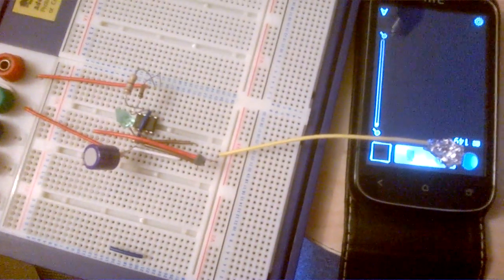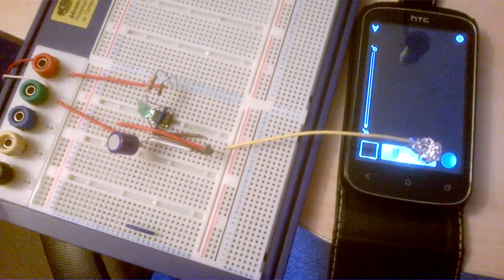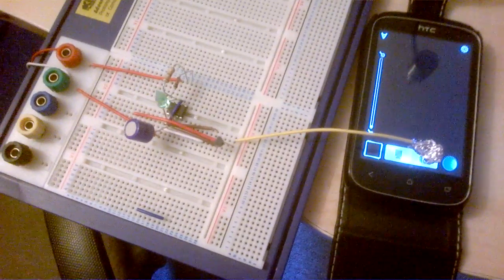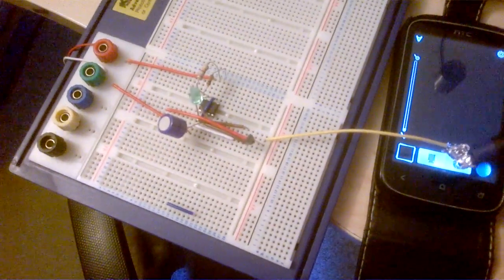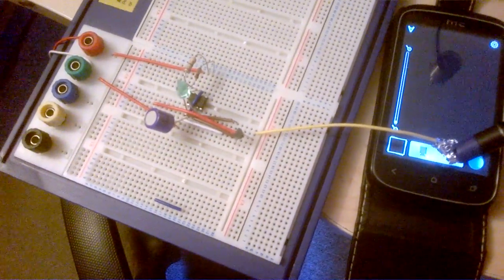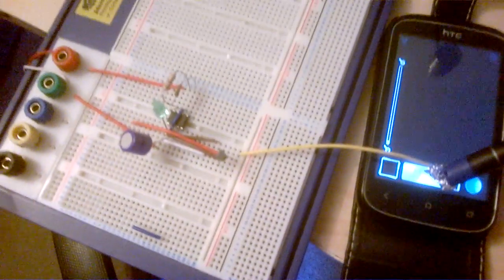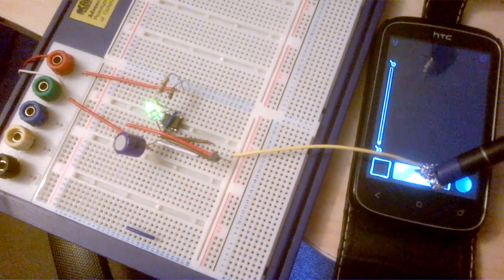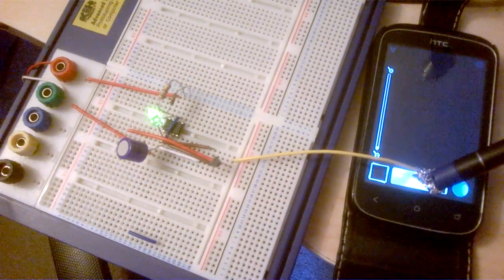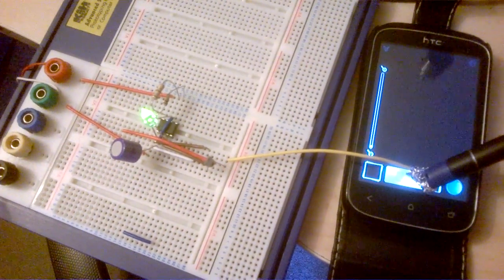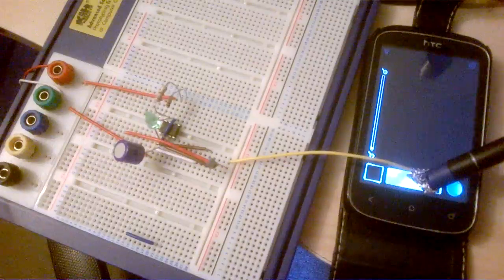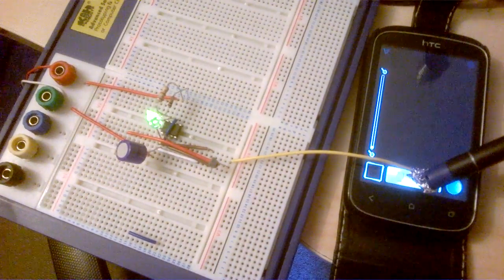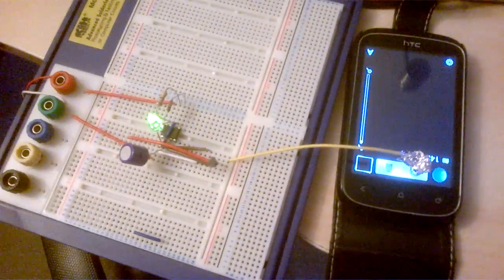So this is just the very rough prototype. As you can see there it is. So you see what happens - I'm touching it with a plastic pen. Here we go. There you go.